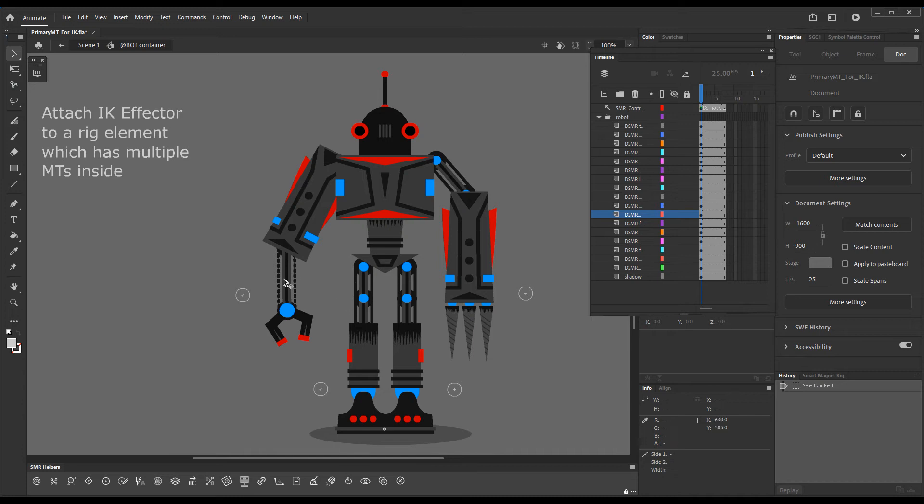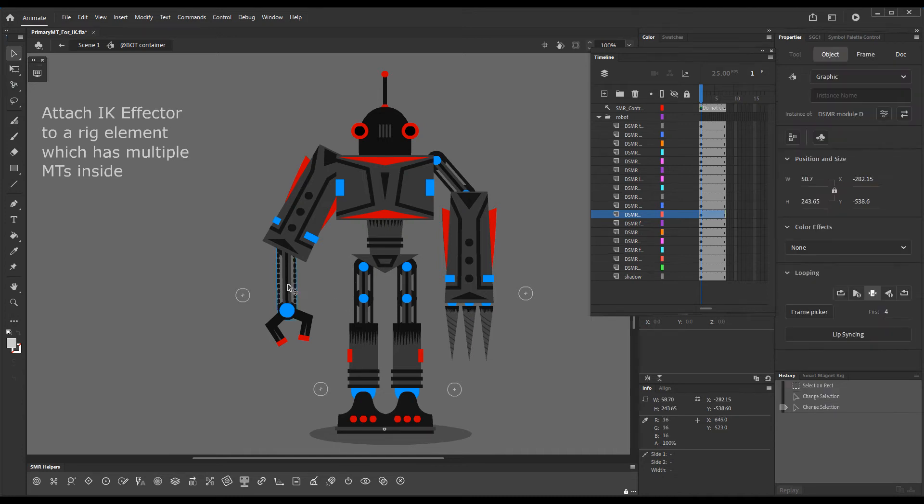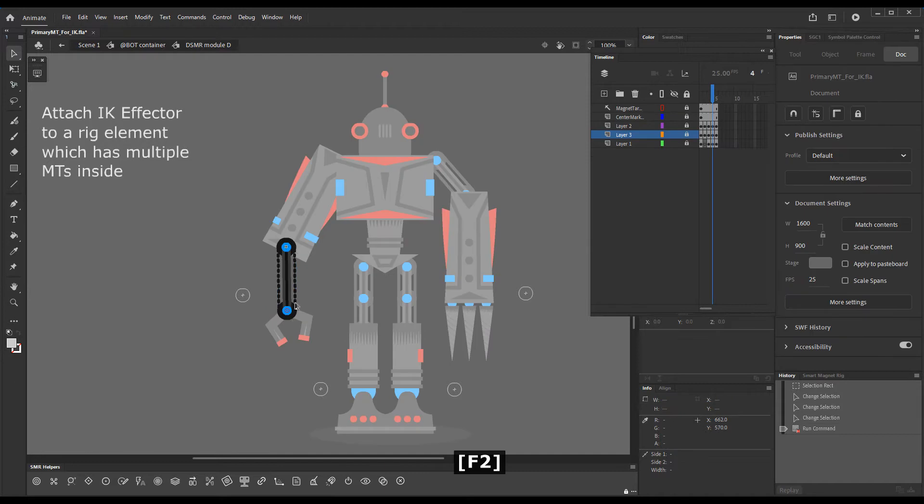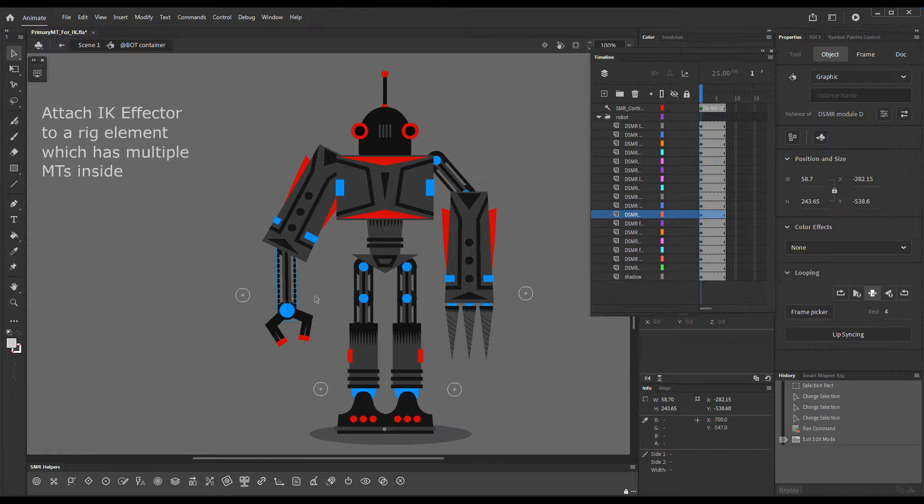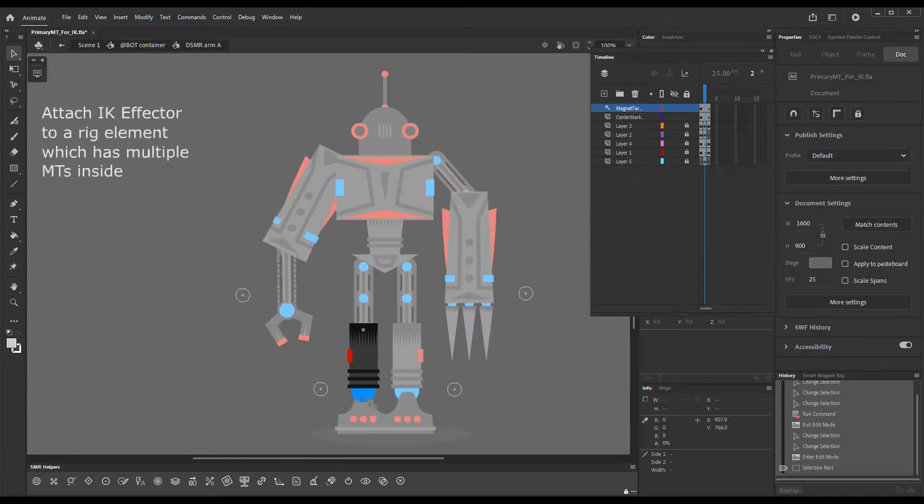In the standard typical situation, such as with this arm here, you only have one magnet target inside. This is the magnet target to which the Smart Magnet Rig IK effector will attach. The same is the case with this leg, only one magnet target.